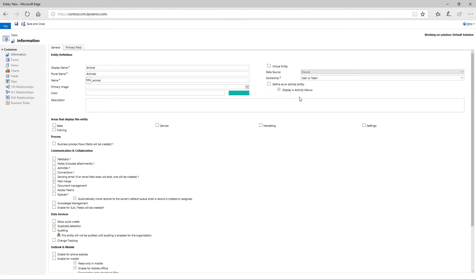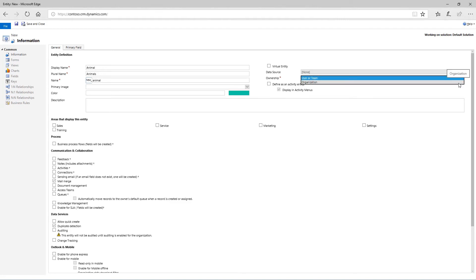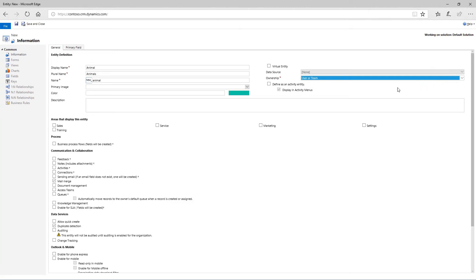When you create an entity you have to assign ownership of it to a user or team or to an organization. If a particular person or team will be responsible for maintaining the records, as in this case, or if you are creating an activity entity, set the ownership to user or team. We'll leave Define as an activity entity checkbox empty in this case.